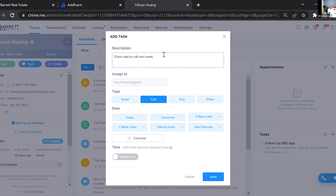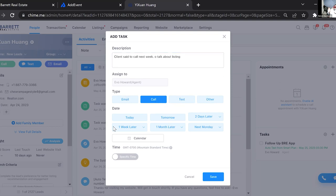You can be as specific or as vague as you want with the description — this is just for you. So I'll put: 'Client said to call next week to talk about listing.' Then you can specify the type of action: send an email, call, text, or other — other meaning any other form of communication you have with them. We're going to select Call.